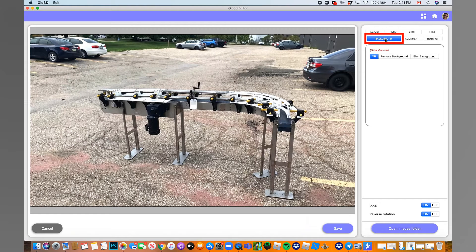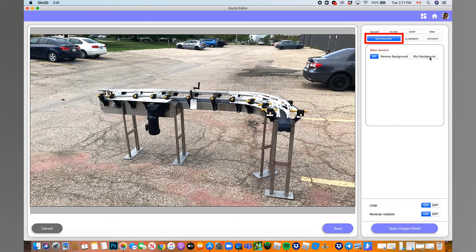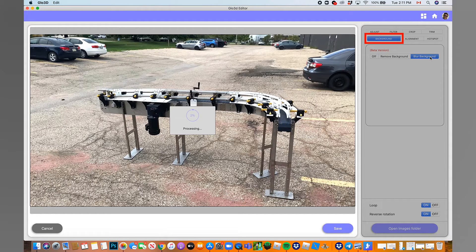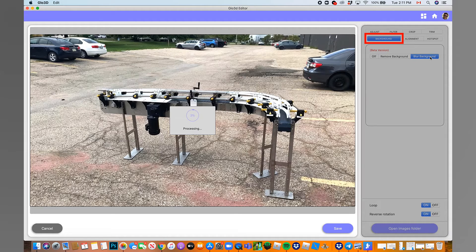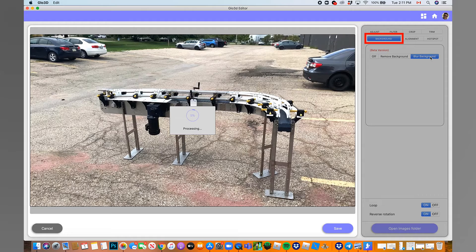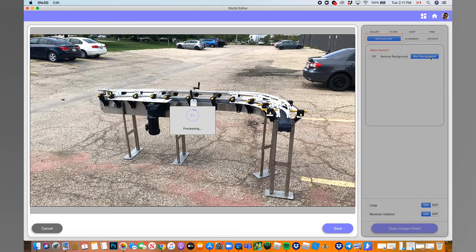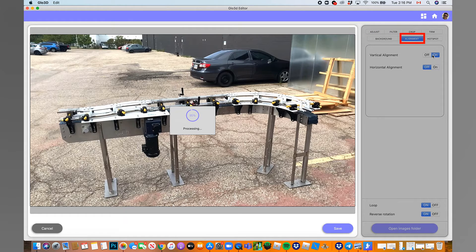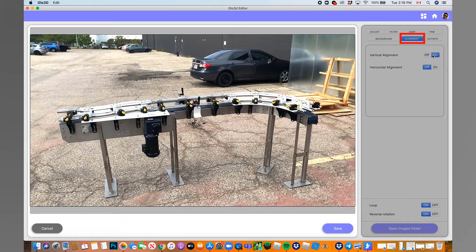You can also use the Trim option to remove any unwanted frame from your 360 Photo. Also, the background feature for blurring or removing is a great way to keep the focus on your product. Just turn on the desired option and see if it meets your needs. Our background options are in beta mode, and we are making our AI-powered algorithm better every day by giving it more training.